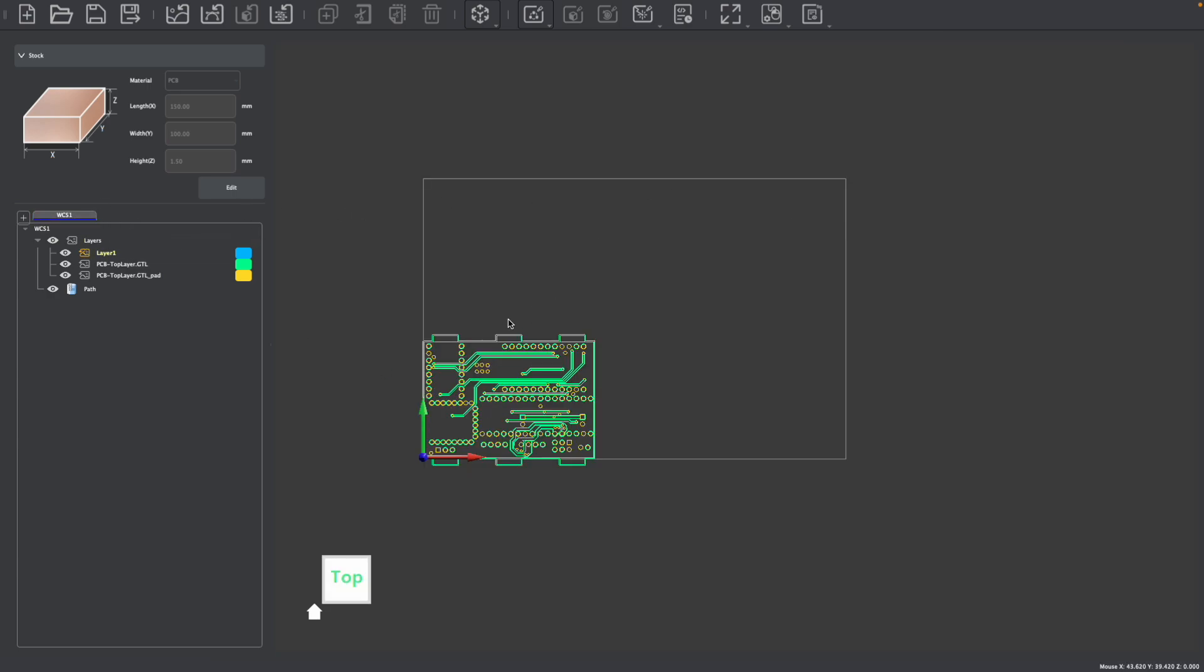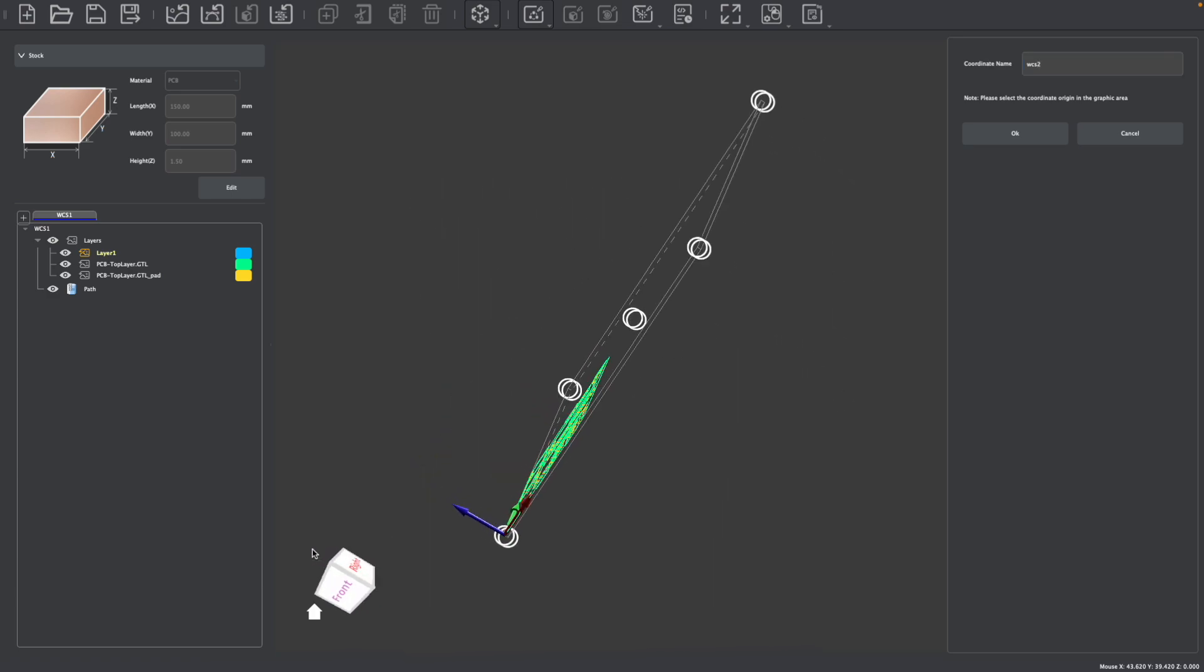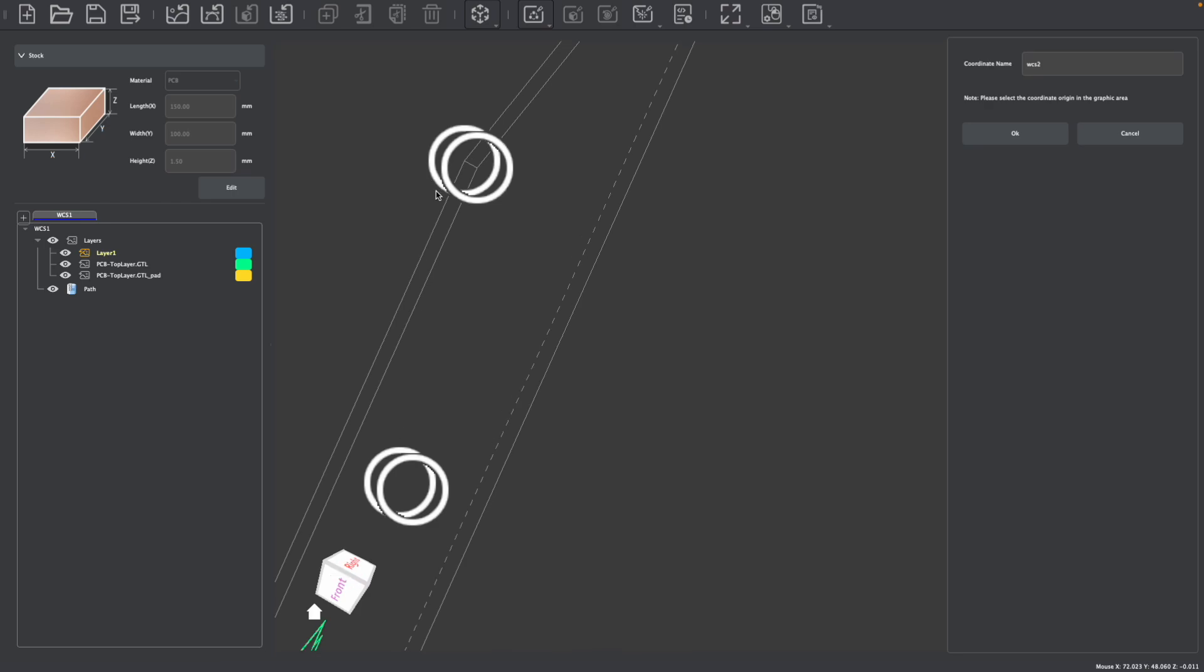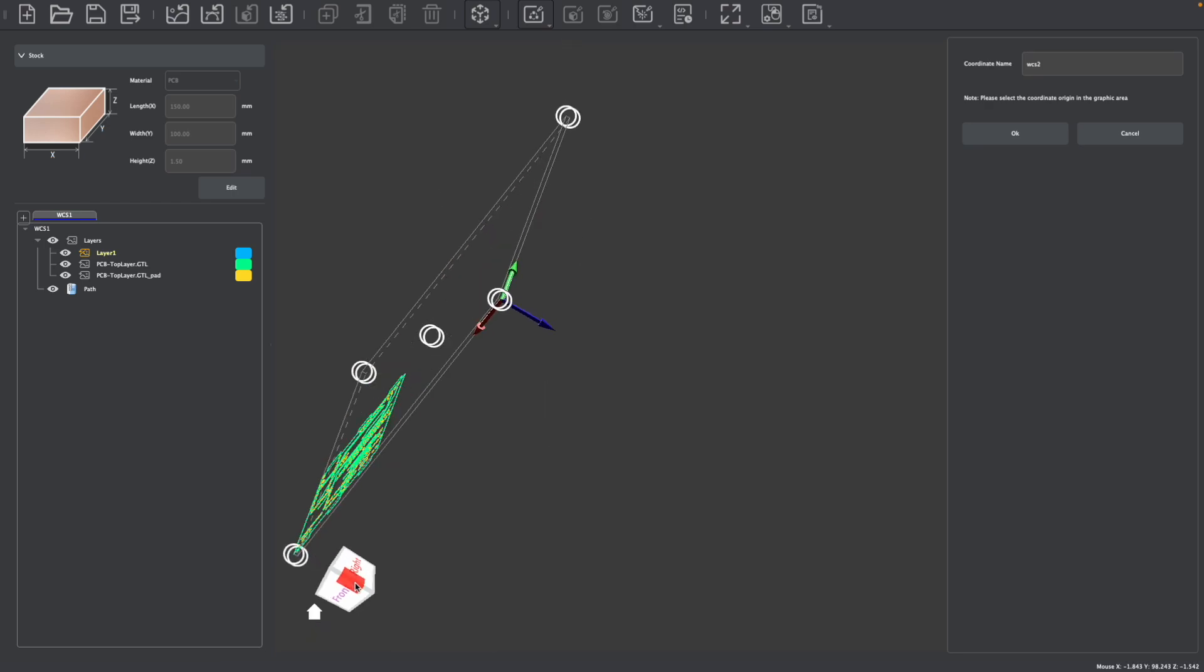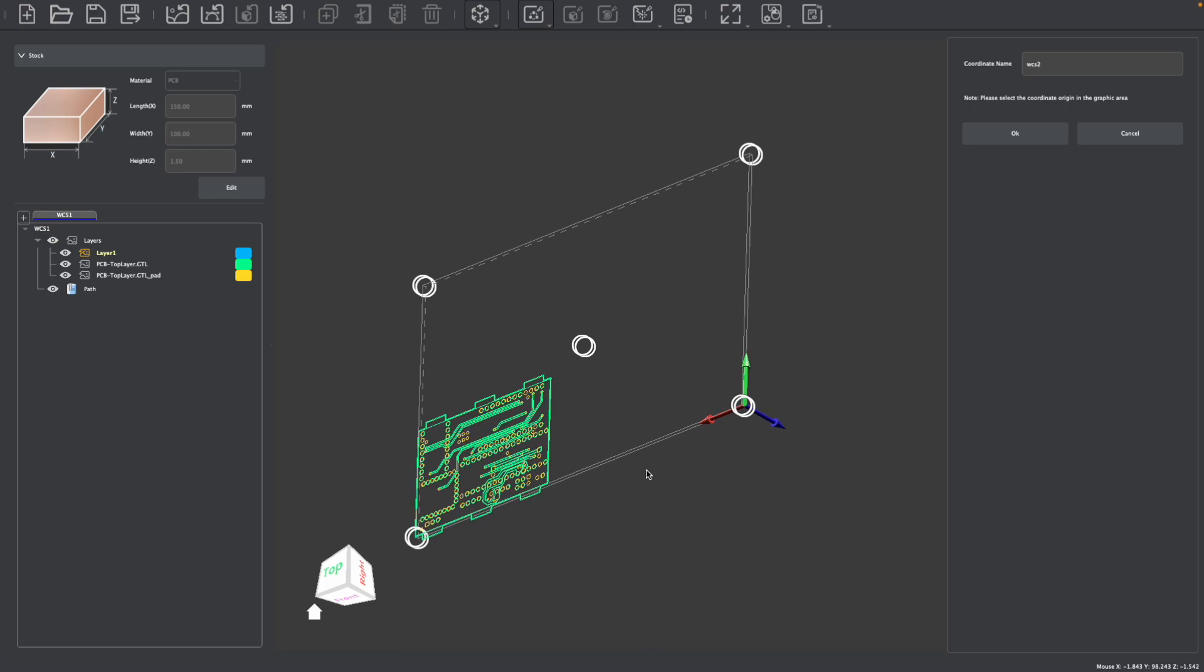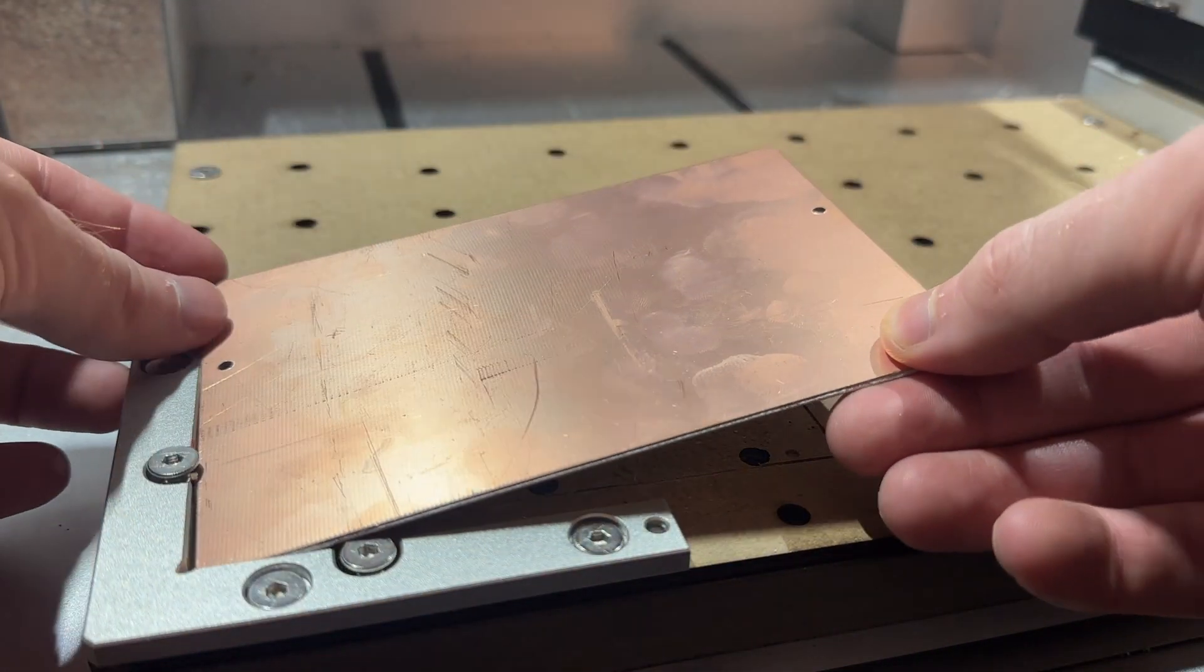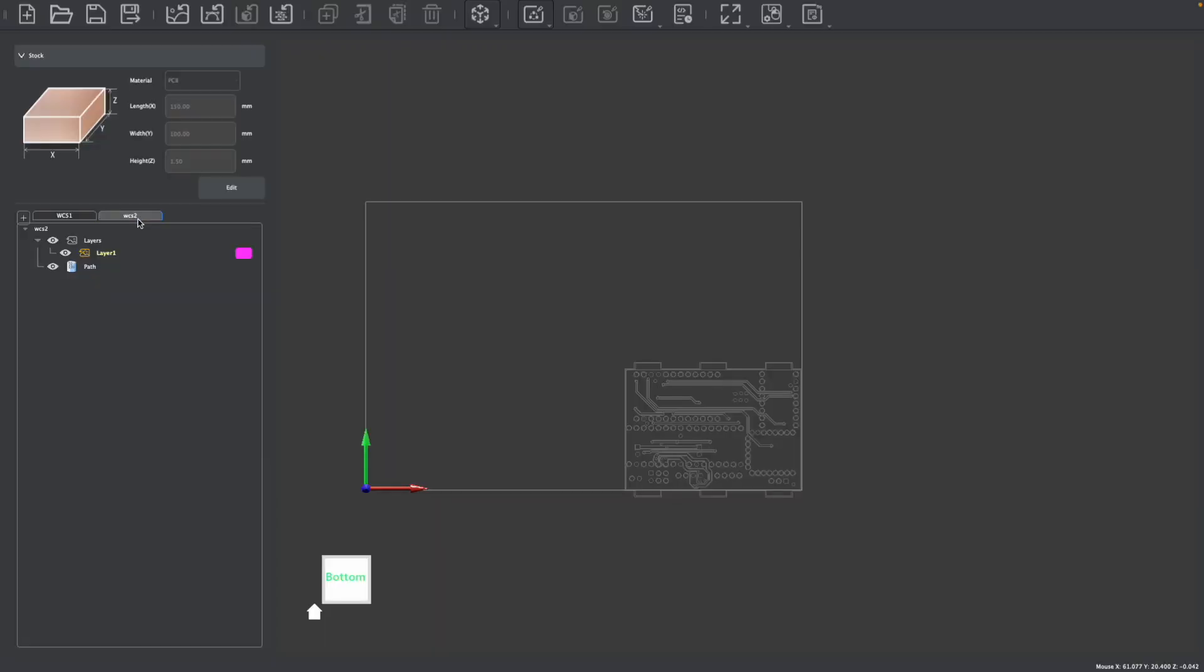Another thing that you can do is actually create another work coordinate system. So for example, I can add a work coordinate system and name it WCS two, and perhaps I'm going to set the origin of this new one to be the bottom right corner of my stock, which would allow me to machine on two sides. For example, if I am creating a two sided PCB, by choosing the opposite of my original, instead of the top left, choosing the bottom right. Now when I flip this stock horizontally, I will be machining on the bottom.